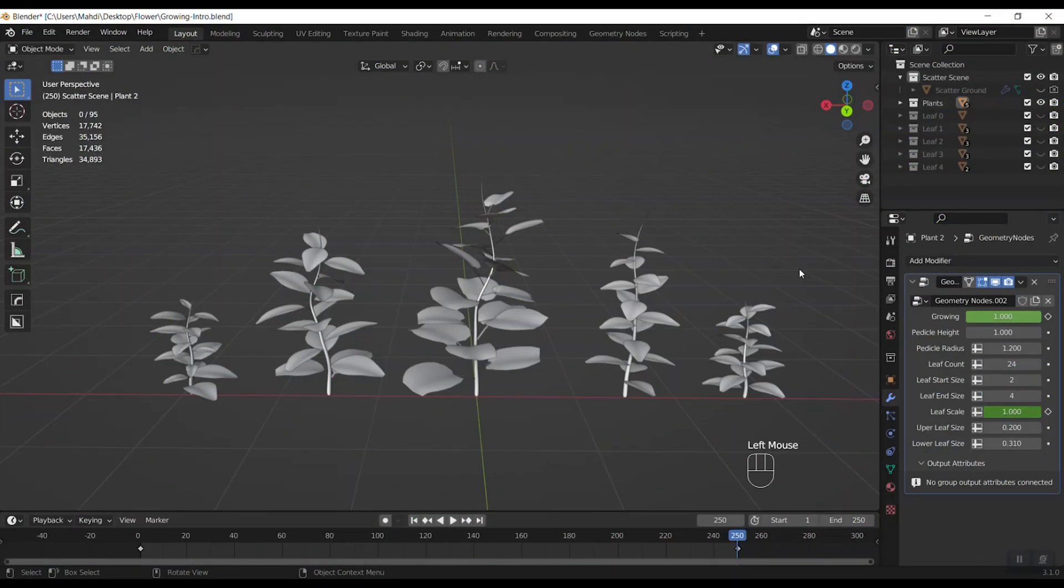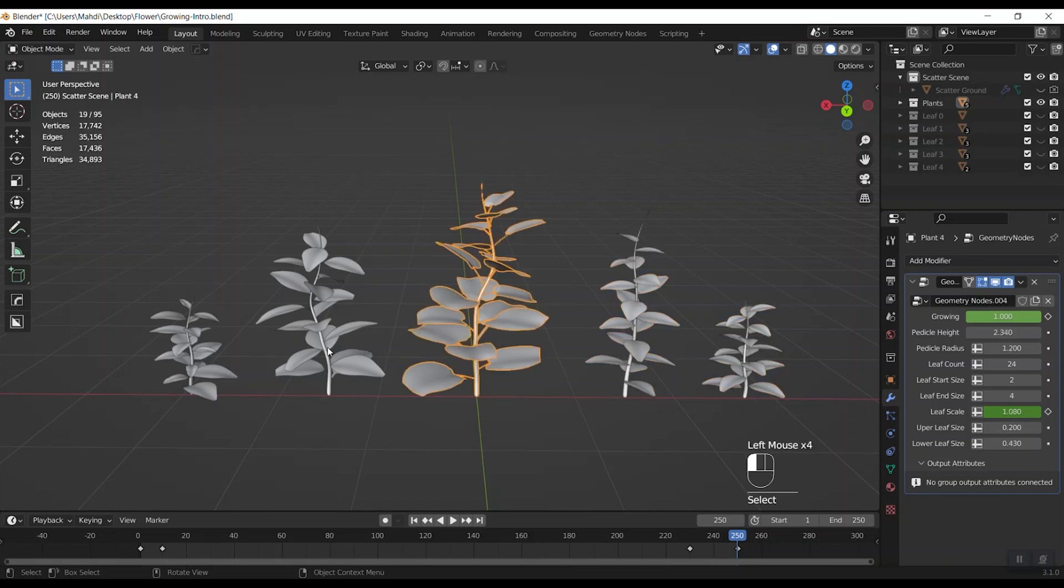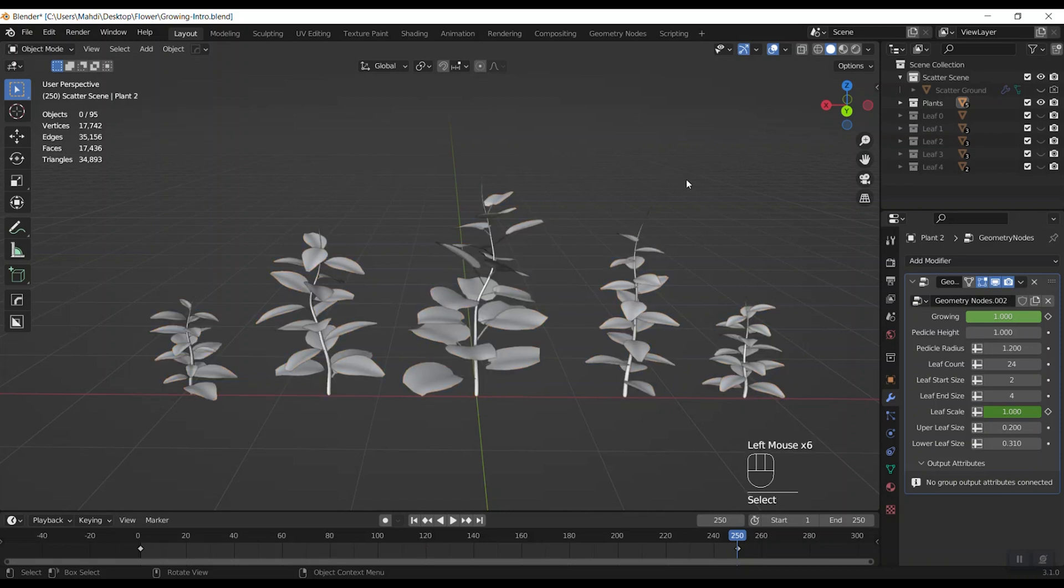At first you will see five different plants in the project file and everyone has some values in modifiers properties to change their appearance.